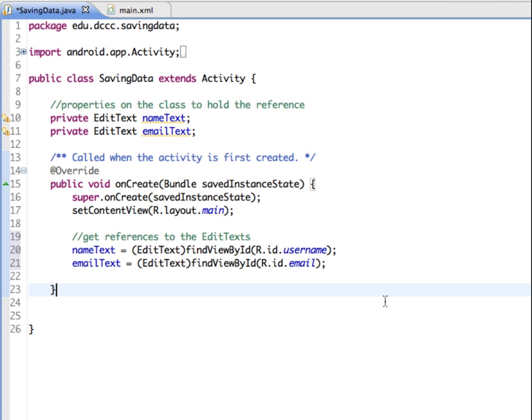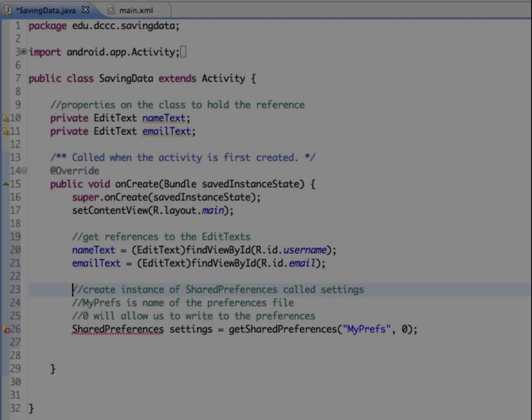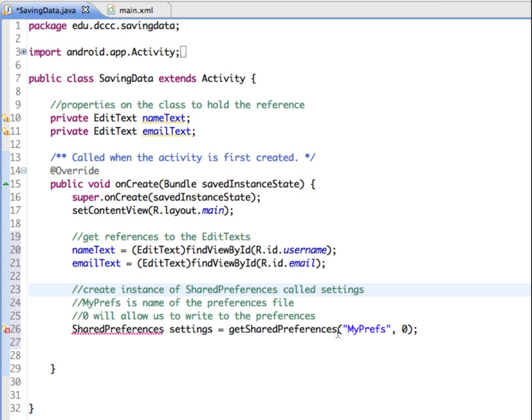Next we need to create an instance of the shared preferences class in our on create. And so here's the code and I have some comments in here to go along with it. So we're creating an instance of the shared preferences and we're naming it settings. And it's going to get the shared preferences which is automatically available in each app that we create. And we have our own little sandbox, our own area where we can access information and values.